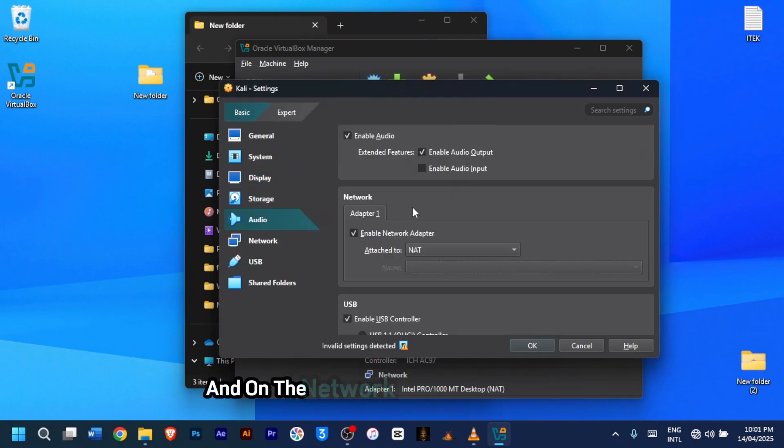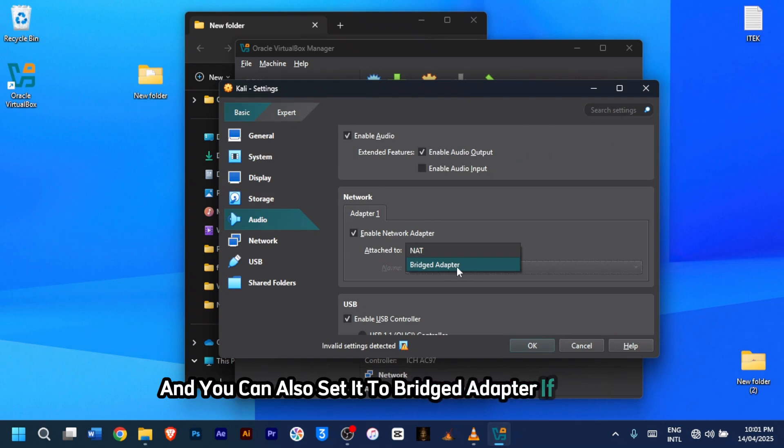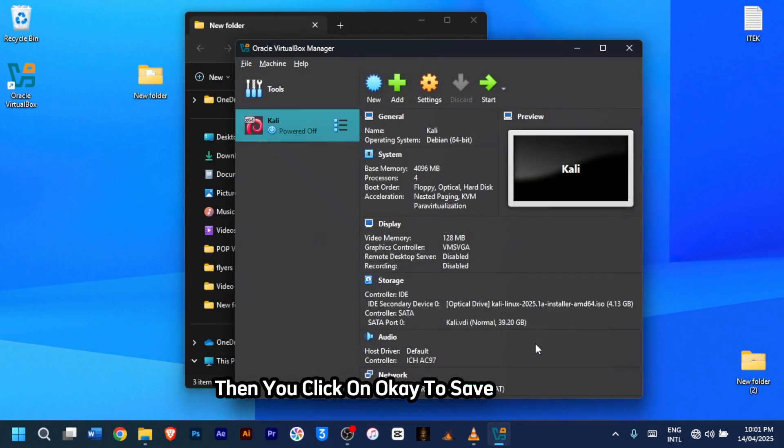And under network, set attach to NAT, and you can also set it to bridged adapter if needed. Once you're done, then you click on OK to save settings.